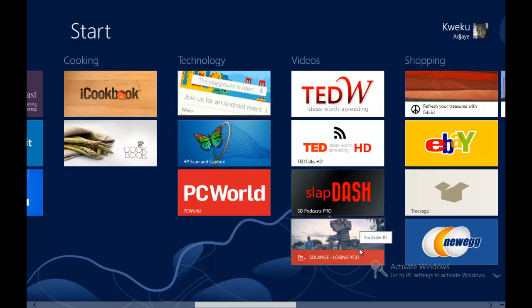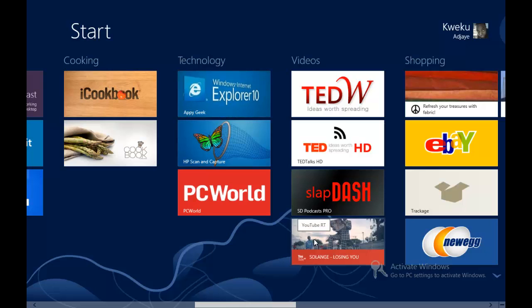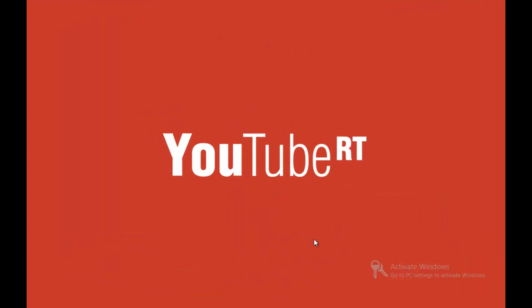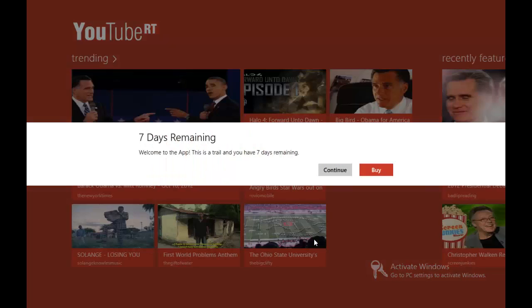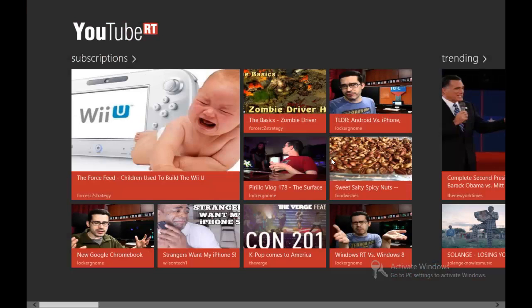Here is the live tile right here. As you can see it shows just the featured videos in YouTube RT. As you can see this is the splash screen. I didn't purchase this so we'll just continue.